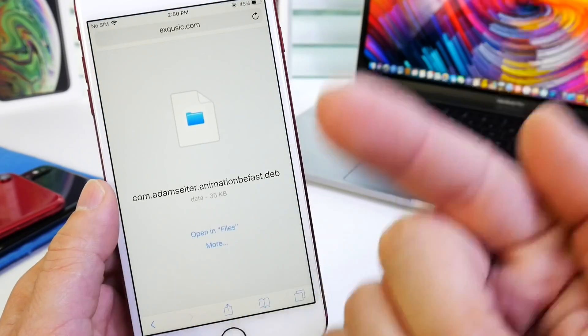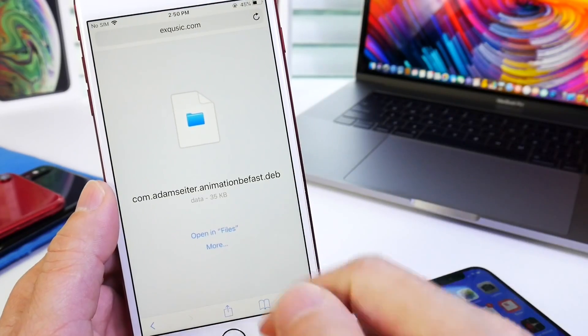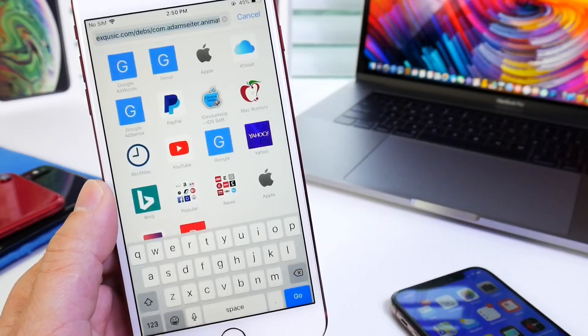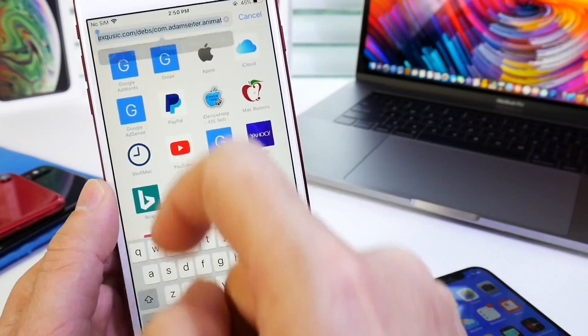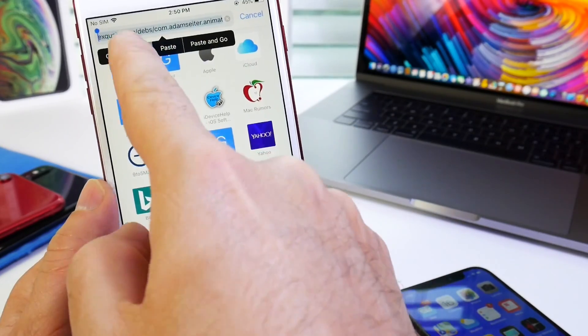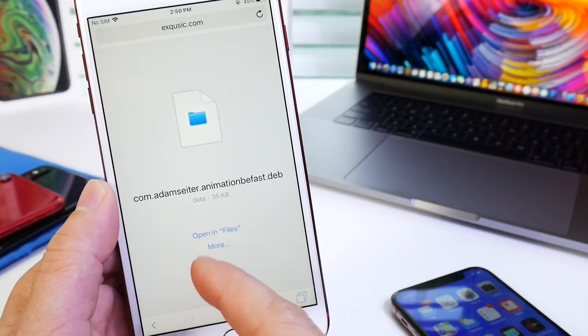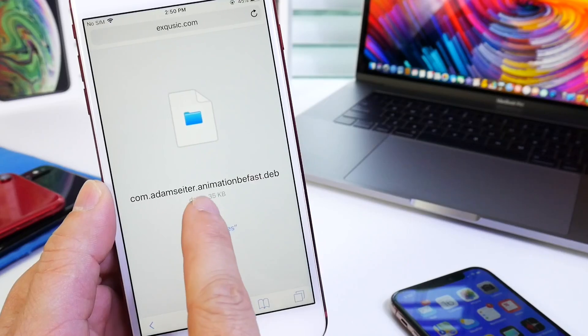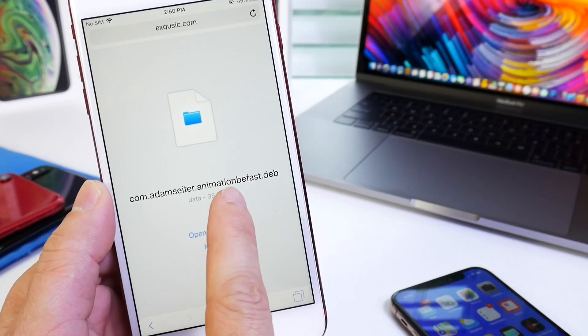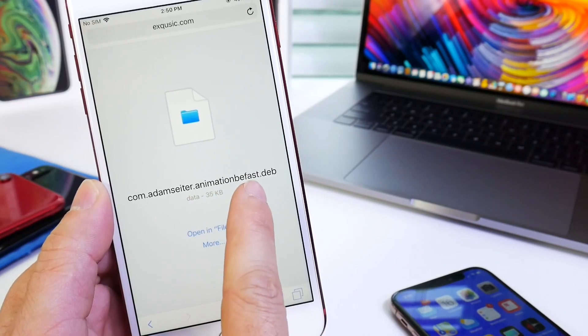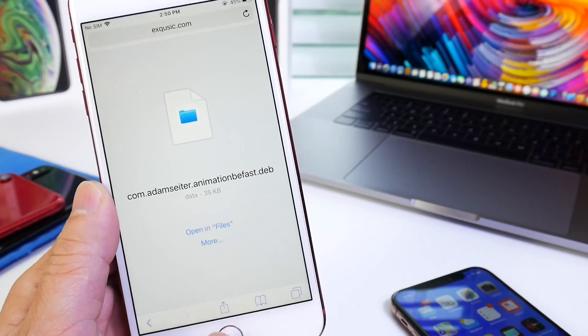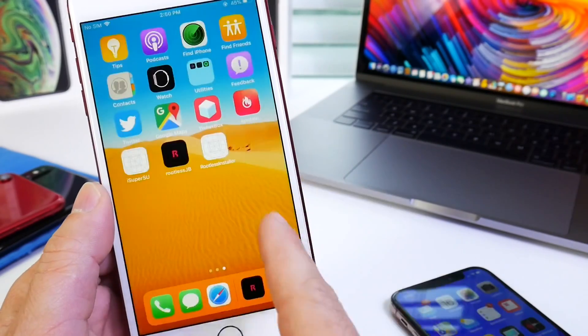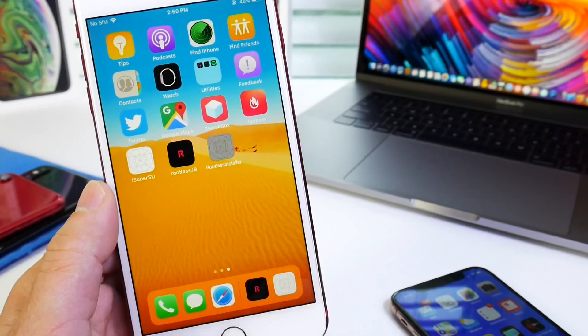But before we install the jailbreak tweak, you want to go into the links in the description and copy the URL of the tweak right here. This is the tweak right here which I'll link in the description. Right here it says animations be fast. So that's the package that we need. We copy the link.